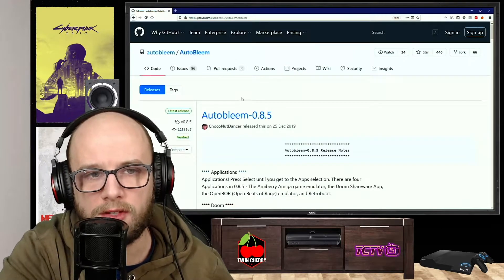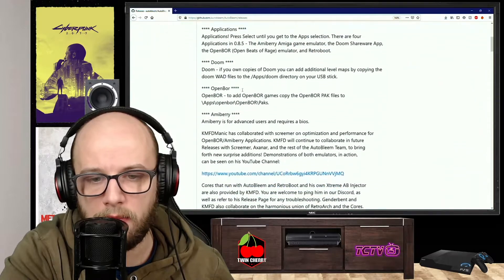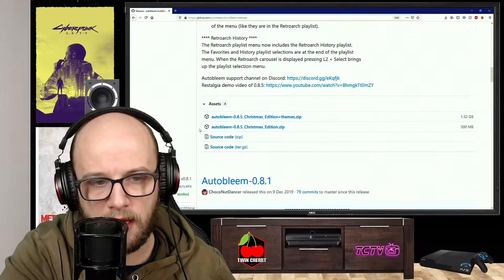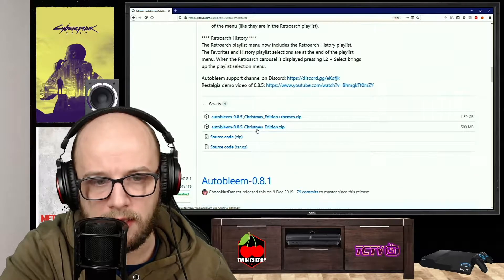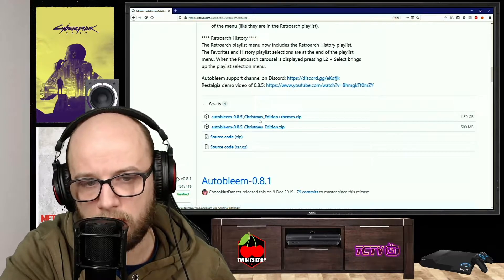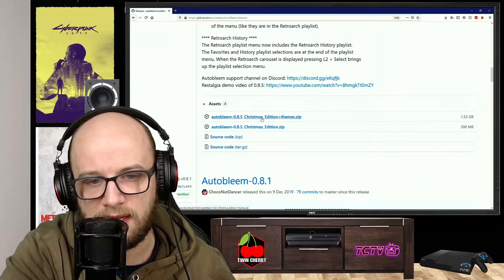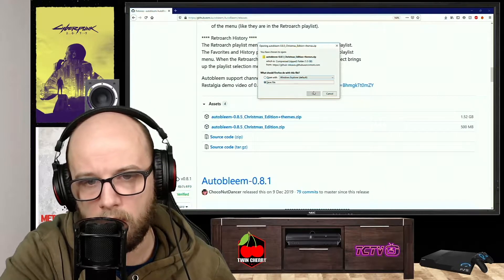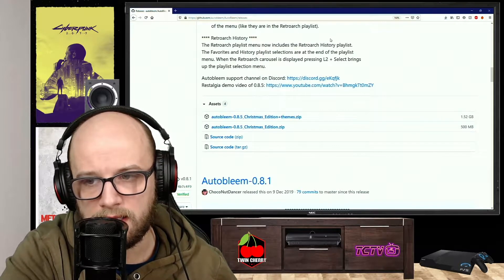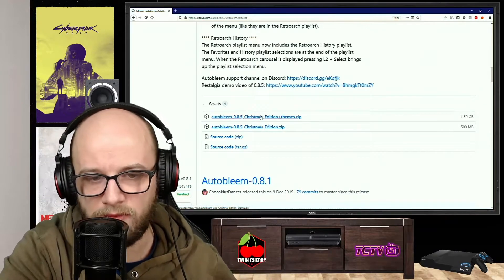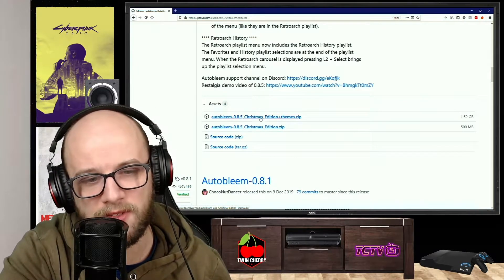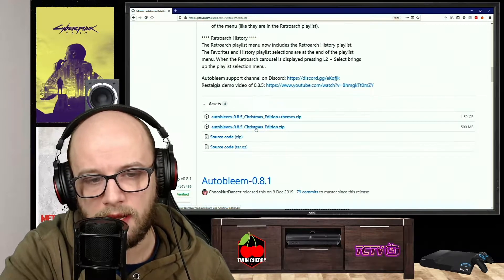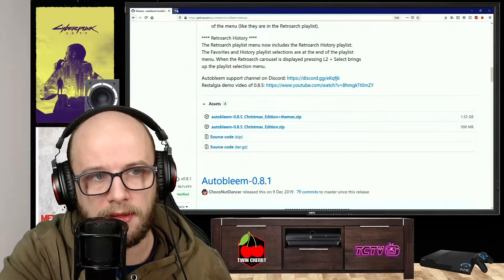Then click the link in the description down below to AutoBleem 0.8.5. Scroll all the way down to the asset section and click AutoBleem 0.8.5 Christmas edition.zip. Or if you want the themes and extra things to add to that, you can click that one. I'm going to click that one because it's probably got more to do. Click save file. You can choose any of these - Christmas edition plus the themes will just give you extra themes and screens and things like that to make it your own. Or you can just have the Christmas edition, the standard one, which is 500 megabytes.